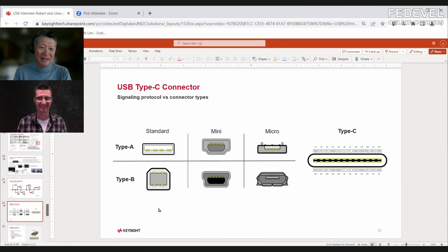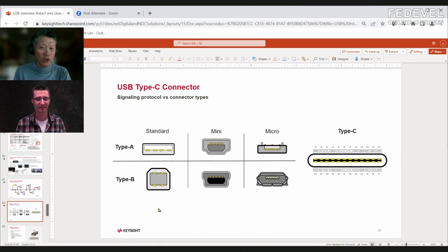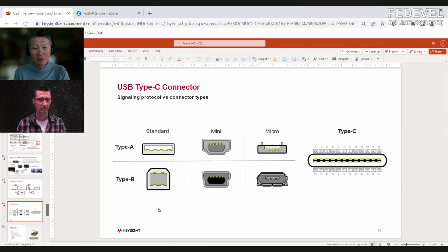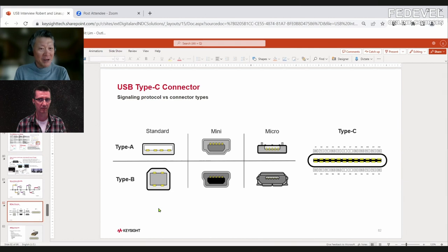Prior to PD you did not want to accidentally connect two PCs' power supplies together — that's exactly the reason for the A and B distinction. With the Type-C connector and the PD spec, things changed completely. A device can now charge a PC, which was not true before.